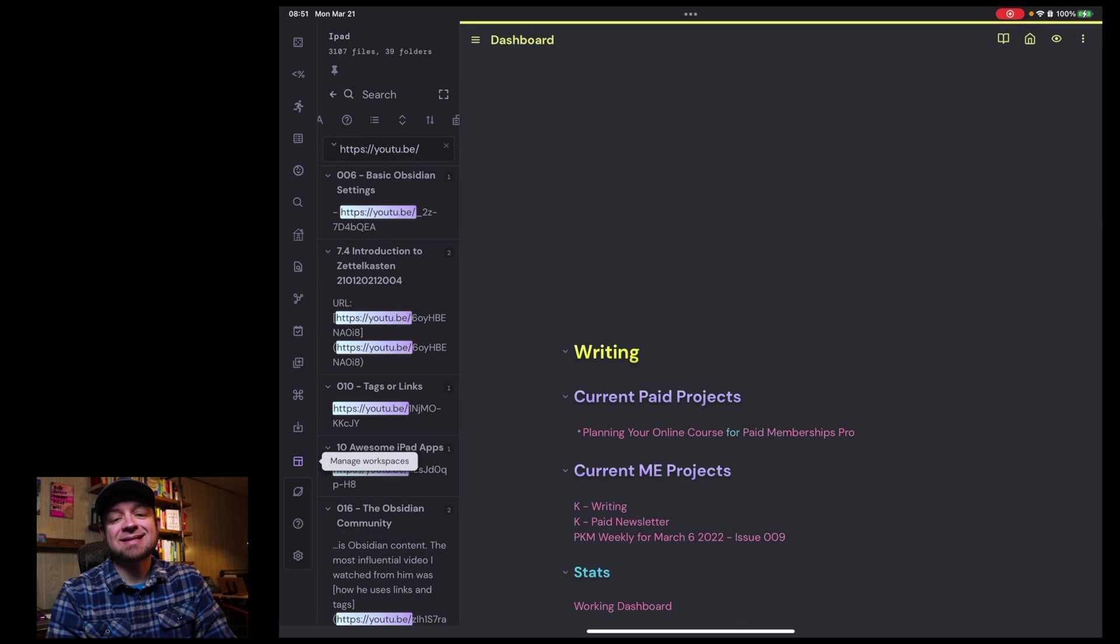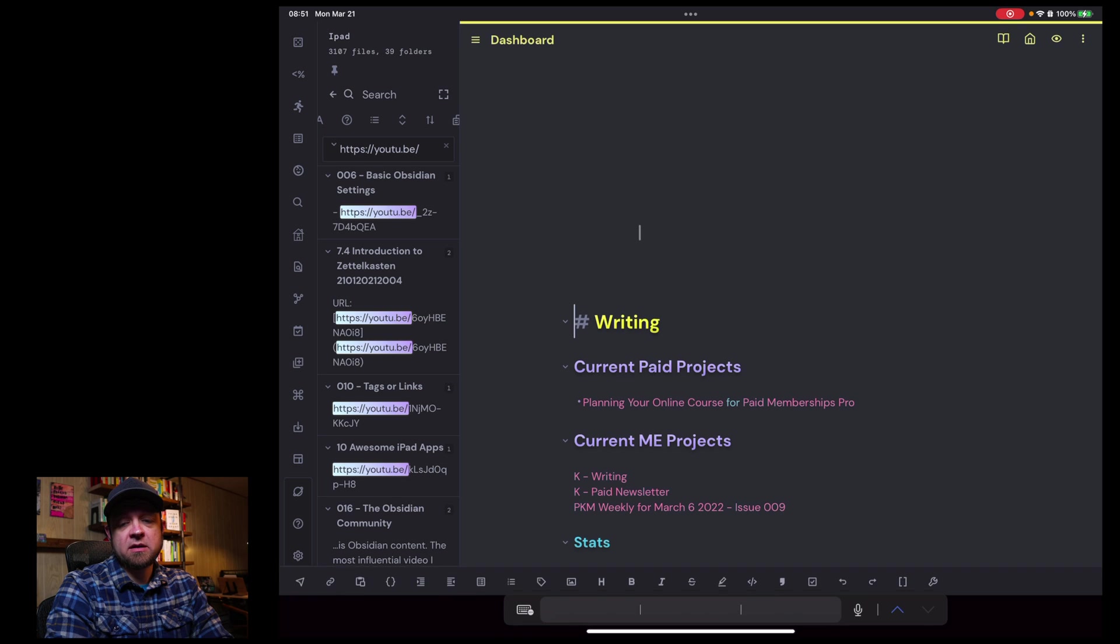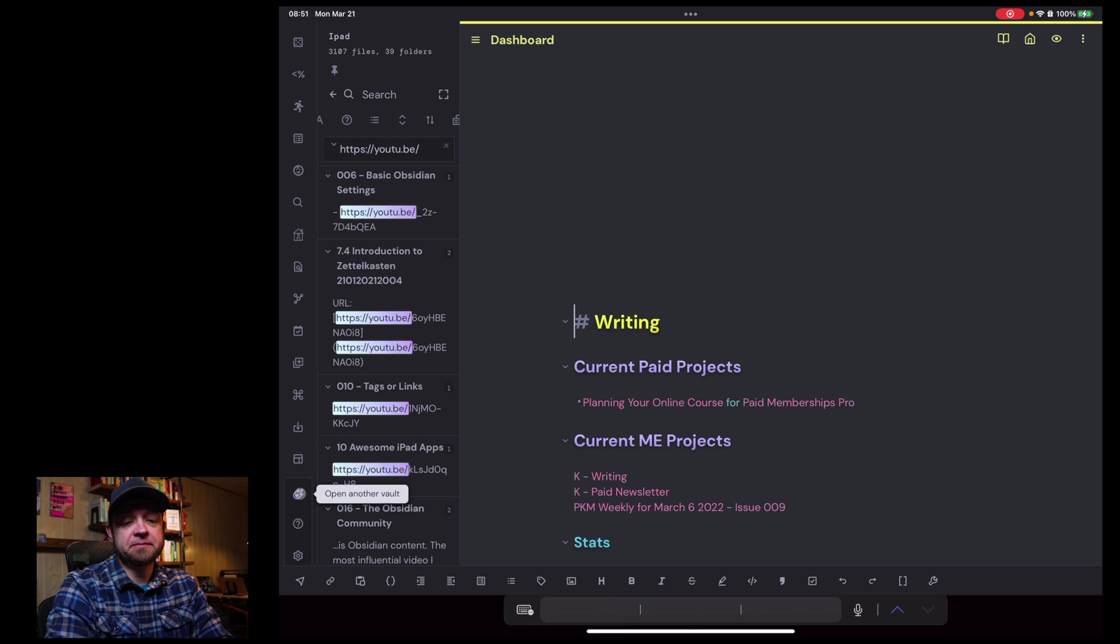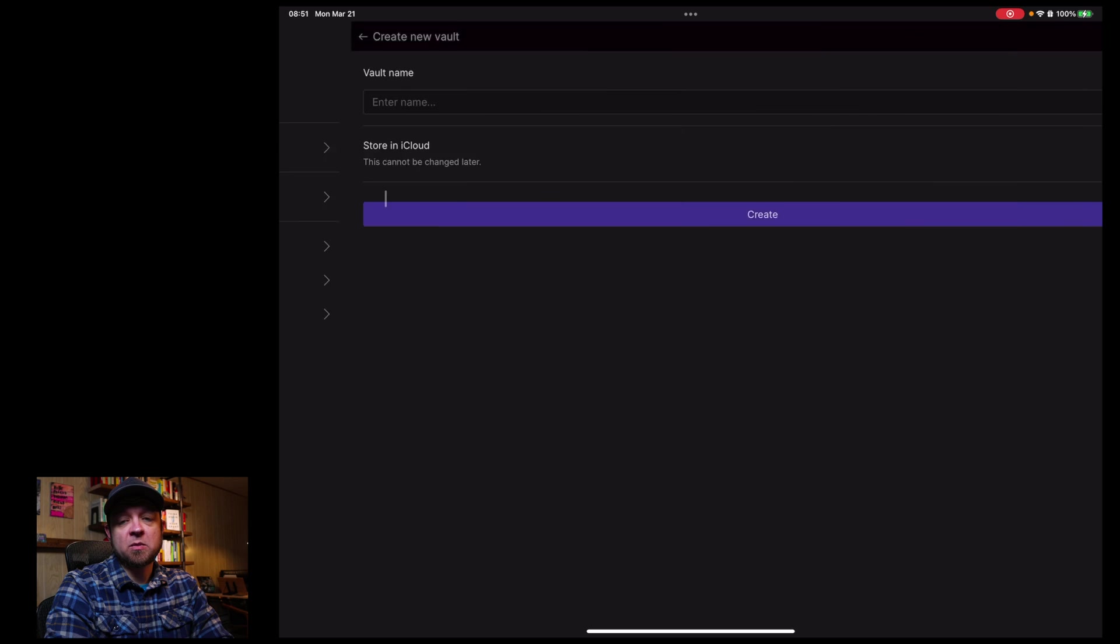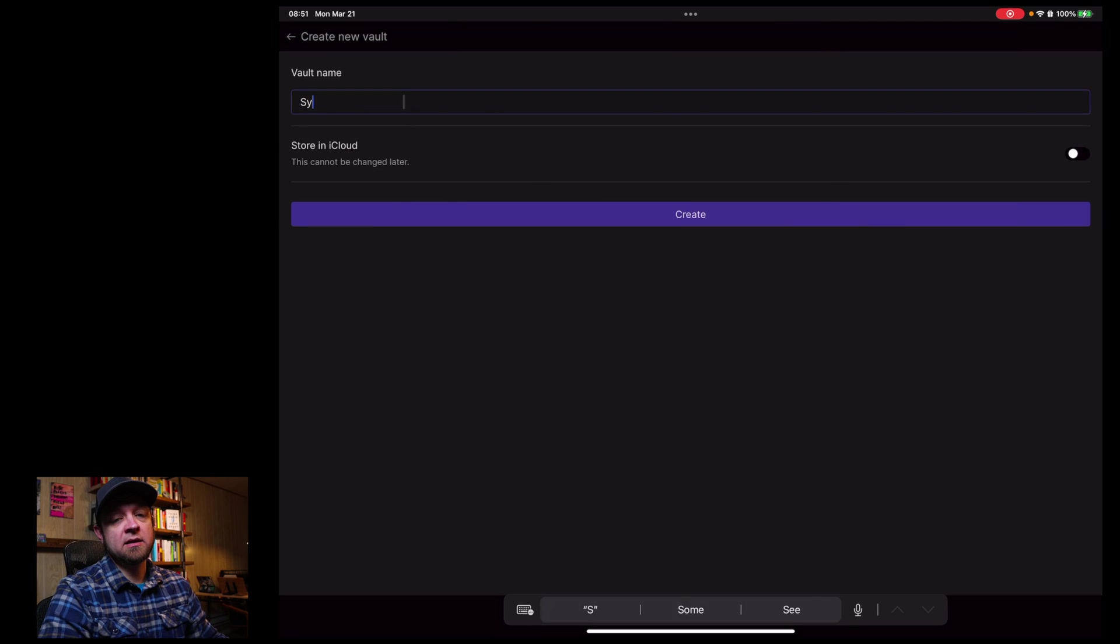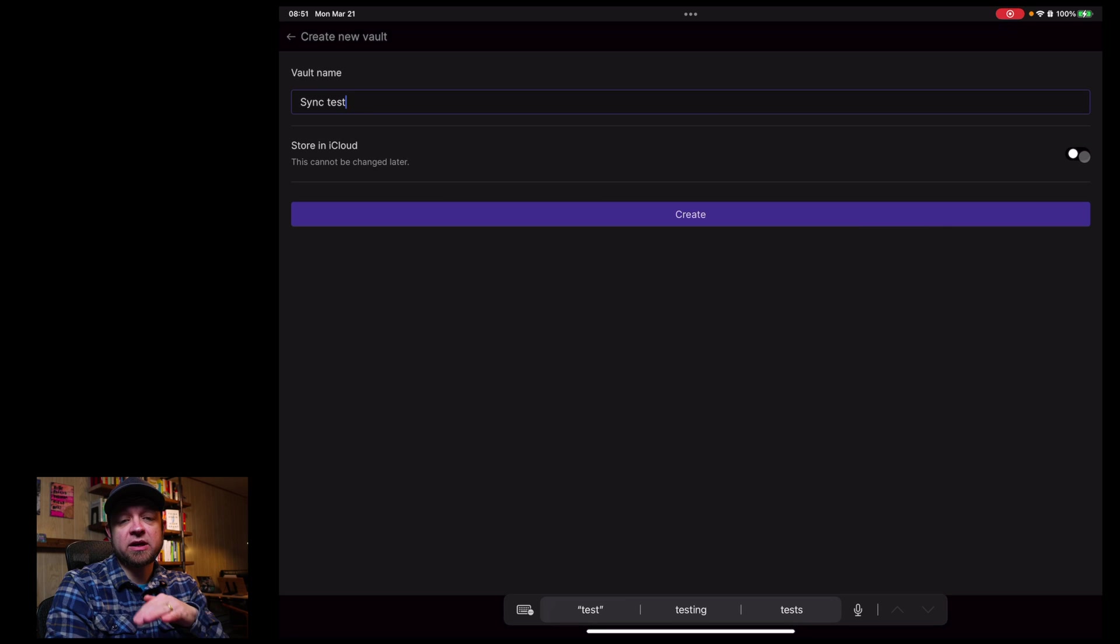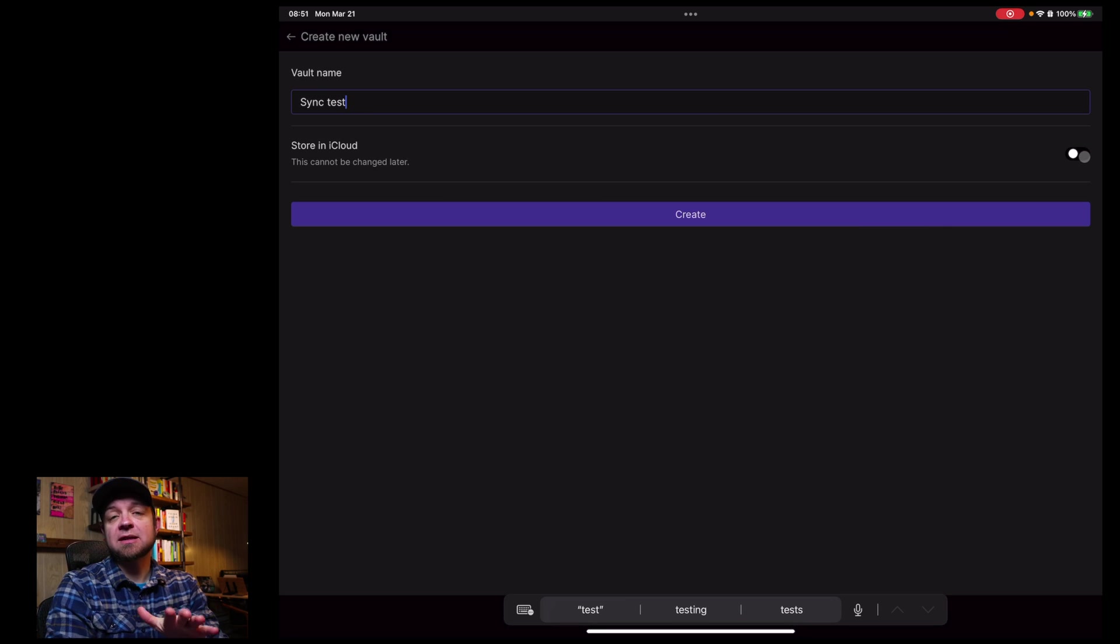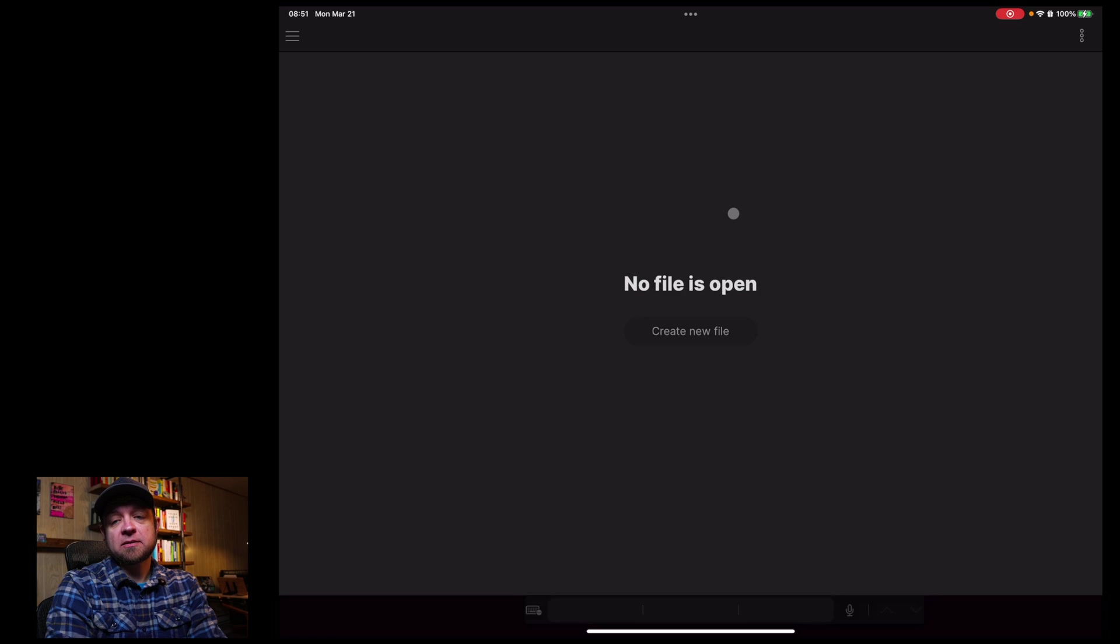Now let's look at syncing my iPad to this device. So I'm going to come over here and I'm going to hit open another vault, and I'm going to create a new vault here on my iPad. And I'm going to call it again, just like I did, sync test. And one thing to remember on your mobile device is do not check the store in iCloud button. If you're going to use Obsidian Sync, this will actually put the file in iCloud. You can't change it, so I hit create.